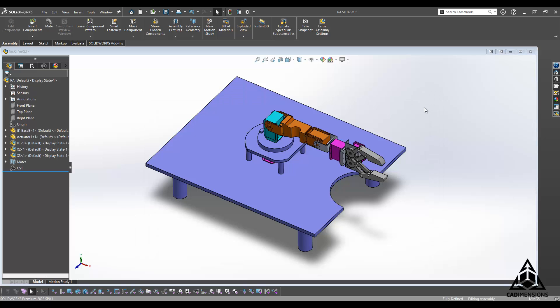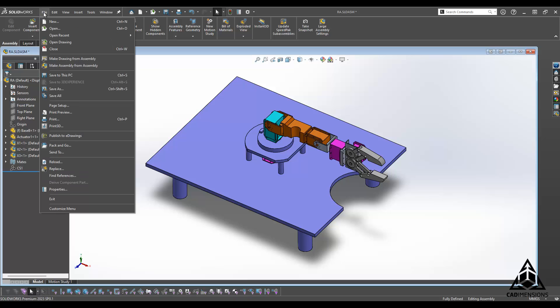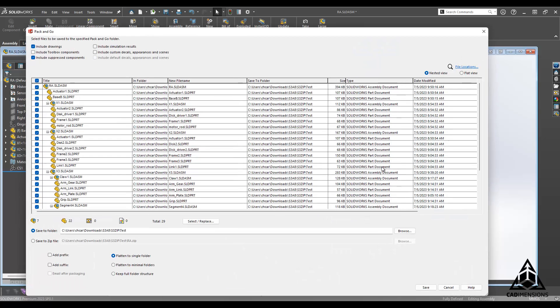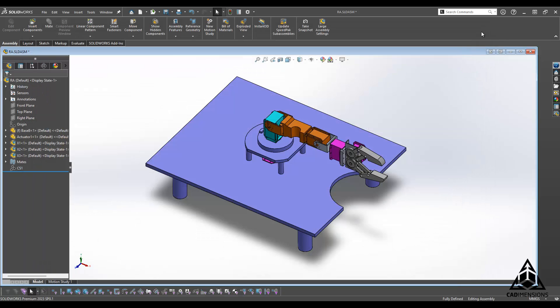We can go up and say File, Pack and Go, and as you can see, it's proceeding without error and everything is good to go.